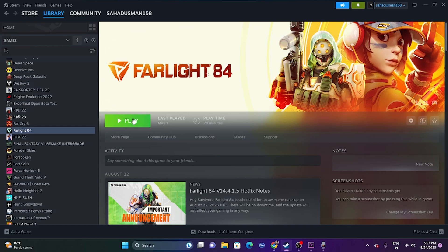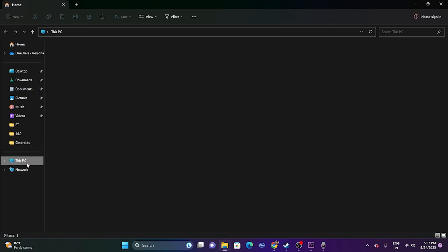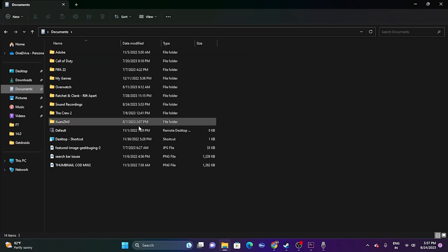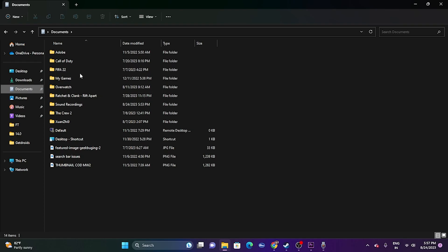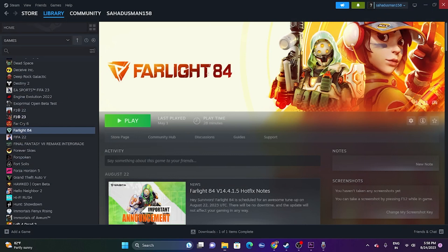The next fix is to delete the saved game file. Go to File Explorer > This PC > Documents, and find the Farlight folder. Delete that folder — but keep in mind you will lose all your game progression. Once deleted, close File Explorer and try launching the game.